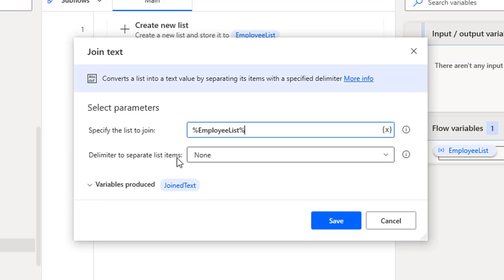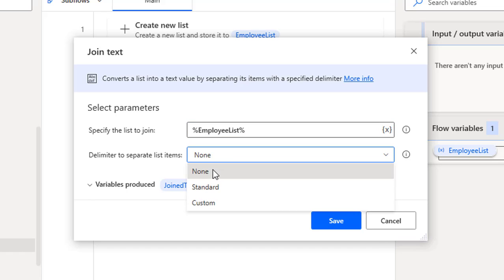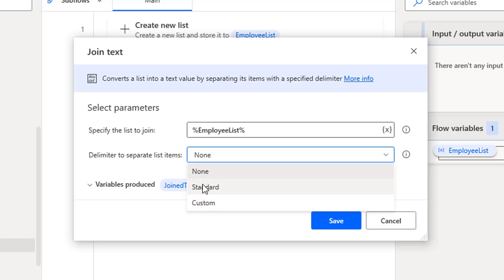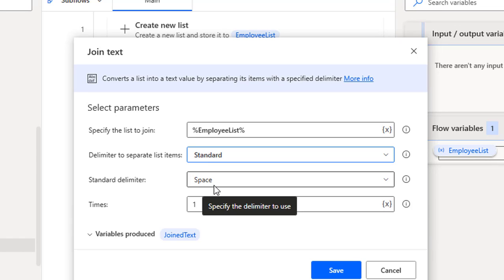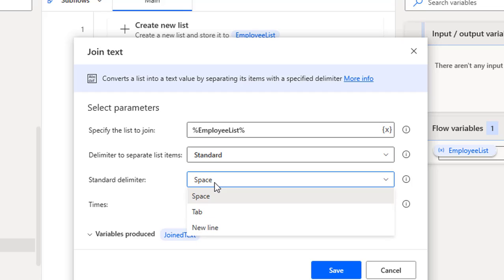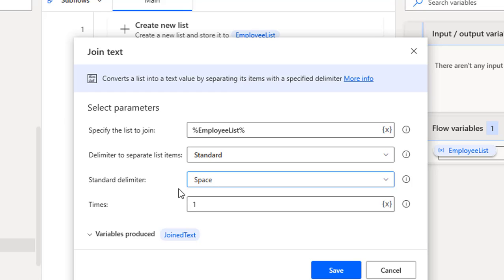Then there is the other parameter: 'Delimiter to separate list of items'. Whenever I'm going to join the list of items, a delimiter between one item and another may or may not be required. There are three options: None, Standard, and Custom. 'None' means I'm not going to use a delimiter. With 'Standard' I have options: space, tab, and new line.